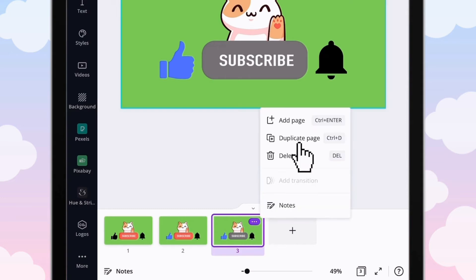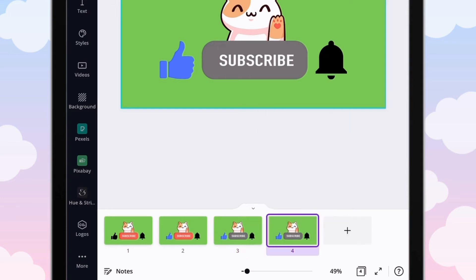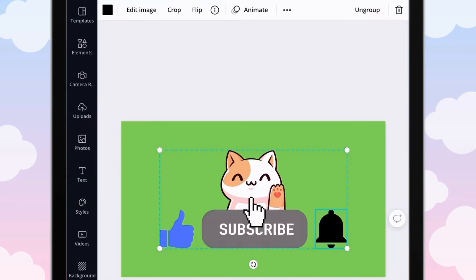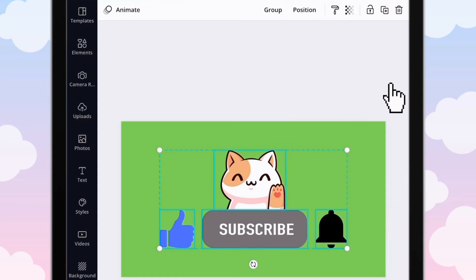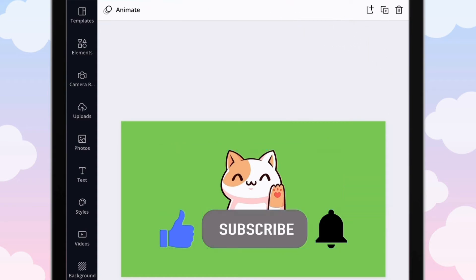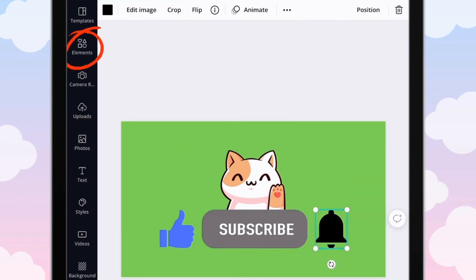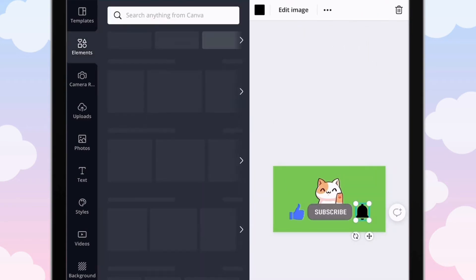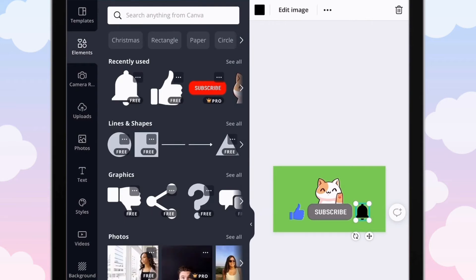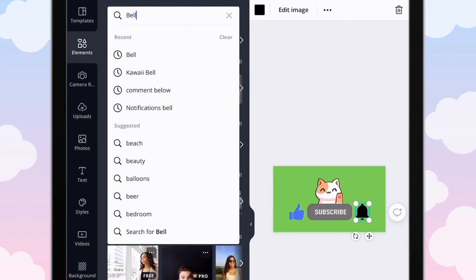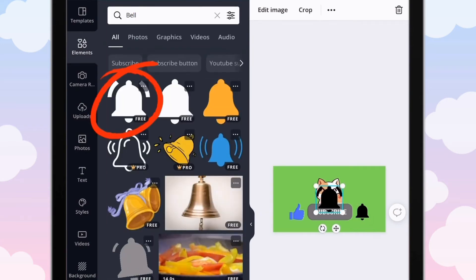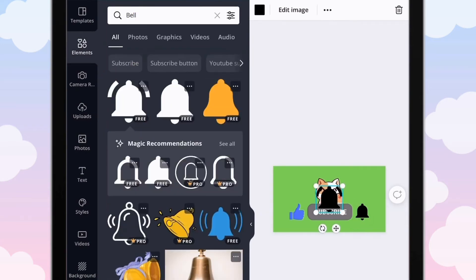We are going to do the same for the bell, but you're going to ungroup the items because we are going to change the bell to another photo. Go ahead and ungroup the items, then go to Elements and search up bell.